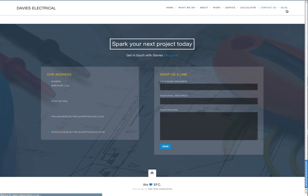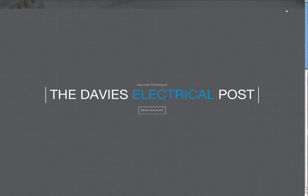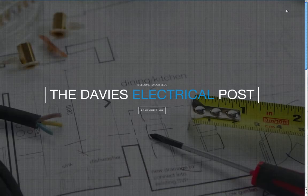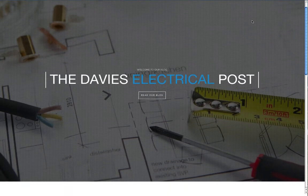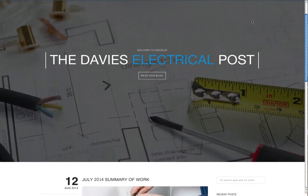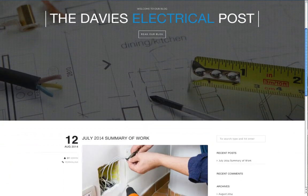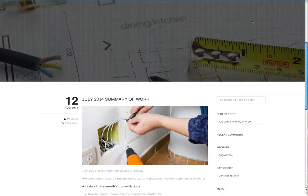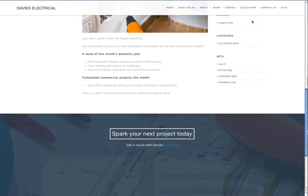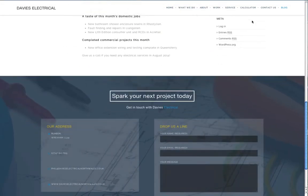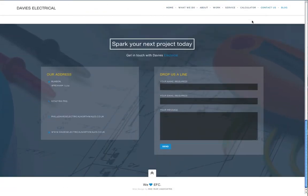Let's take a look at the blog. This is the only part of the website on a separate page. Don't forget the call to action.